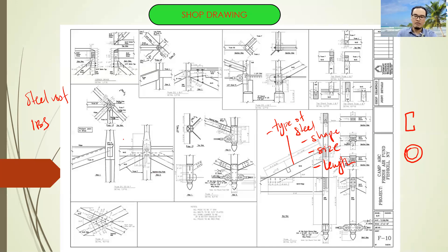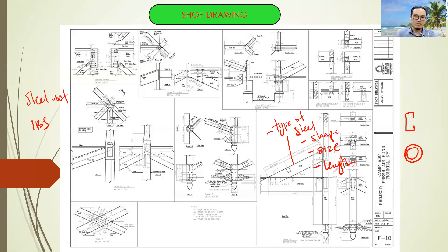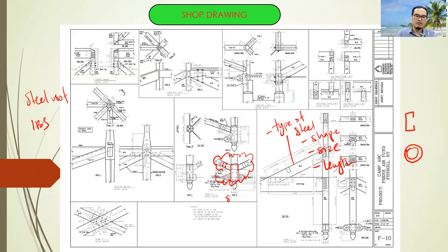What is the length of the top chord, bottom chord, and so on. You must also provide the detail drawing for the connection — how to connect all the members, what is the thickness of the steel plate, the type of bolt, the number of bolts, and the spacing of bolt connection.